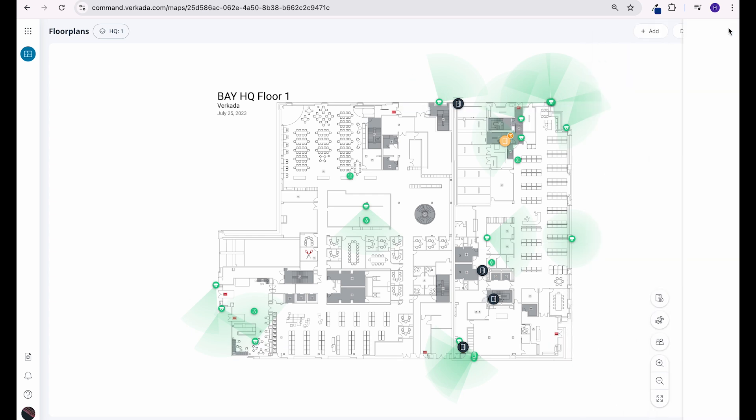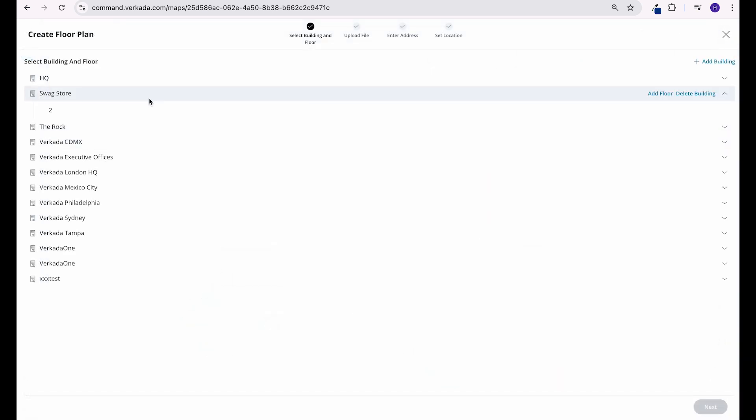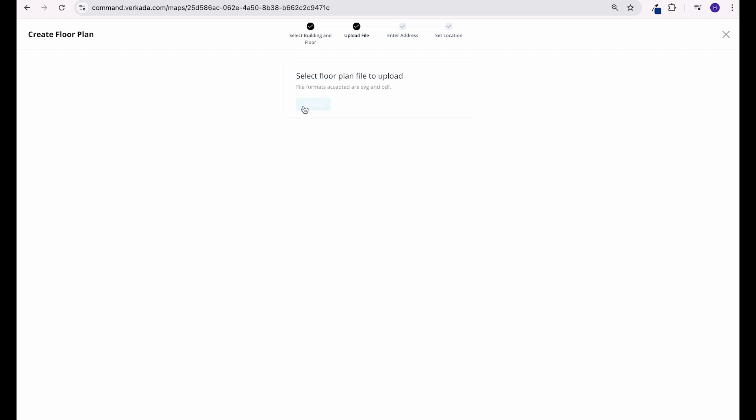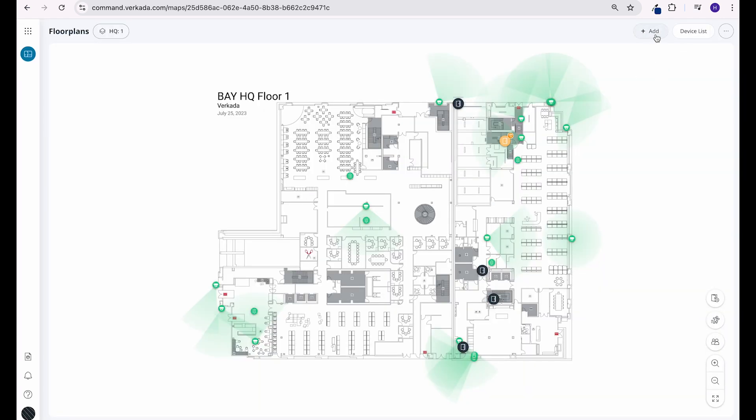You can create a new floor plan by clicking the ellipse. You'll then be asked to enter the building and floor. You are given the option to add additional floors or buildings. From there, you'll be asked to upload a PDF or SVG of your floor plan.